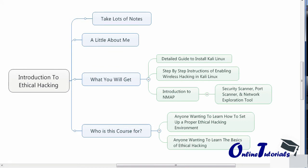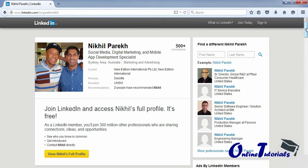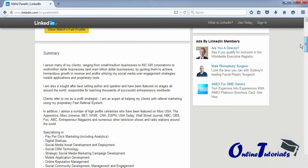I'll introduce myself a bit more and then we'll get on to the training program. If you haven't connected with me on LinkedIn yet, I strongly advise that you do. If you look through my profile, you will note that I have worked with some amazing people — high profile celebrities featured on Miss USA, the Miss Universe pageant, The Apprentice, the hit TV show with Donald Trump.